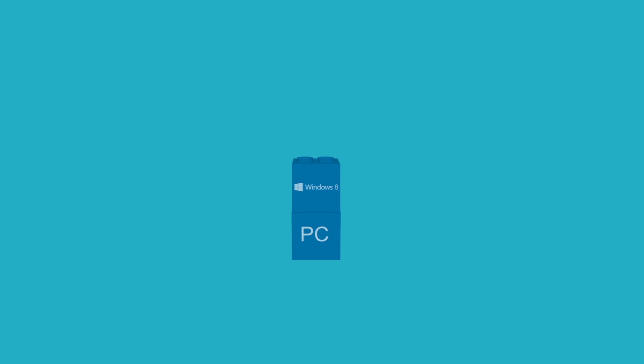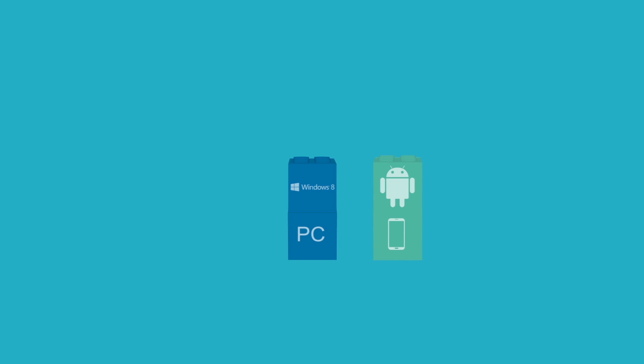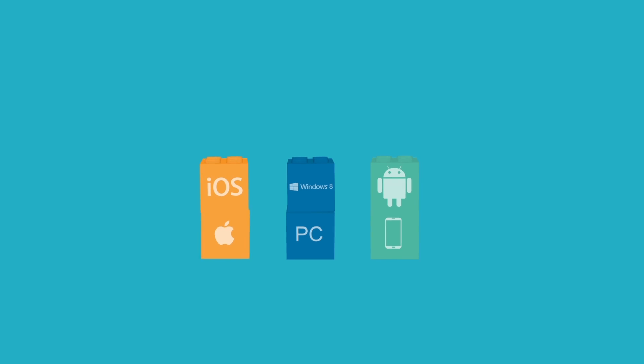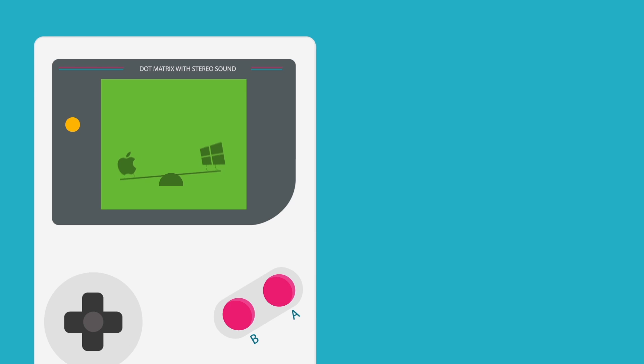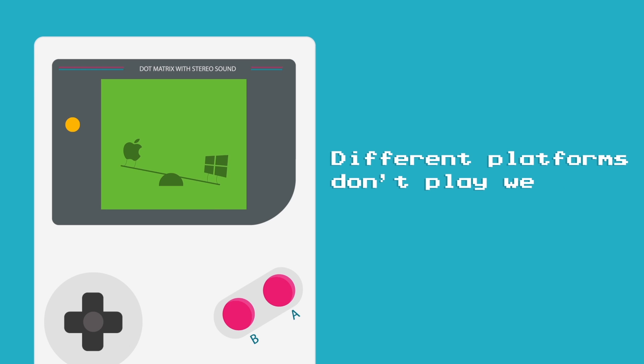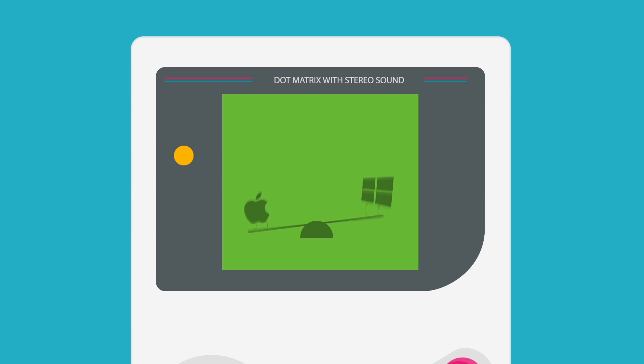For example, Windows was made for PC hardware, Android was made for Android hardware, and iOS for Apple hardware. They sit separately, and let's just say, well, they do not play well together.